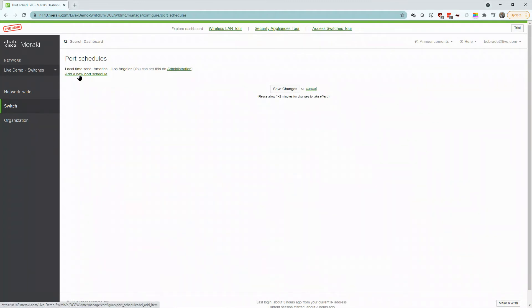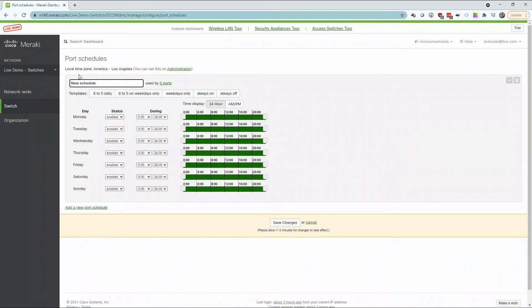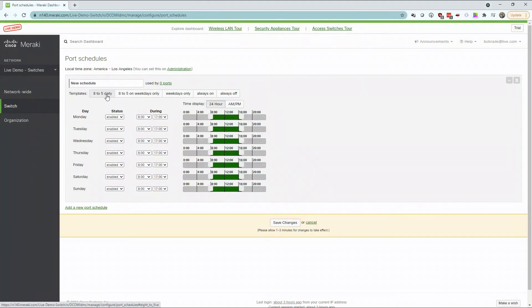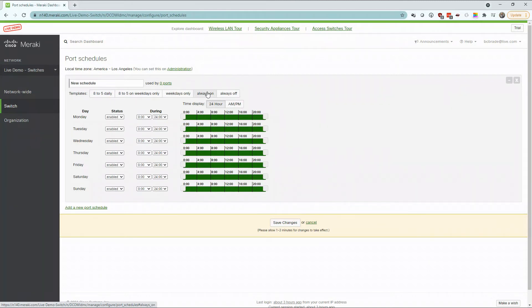Meraki makes it easy to shut off ports on switches that aren't needed. For some businesses, it's best to have ports only available during weekdays and during business hours. You can alter this to make it accessible for weekend users or just leave all ports always on.